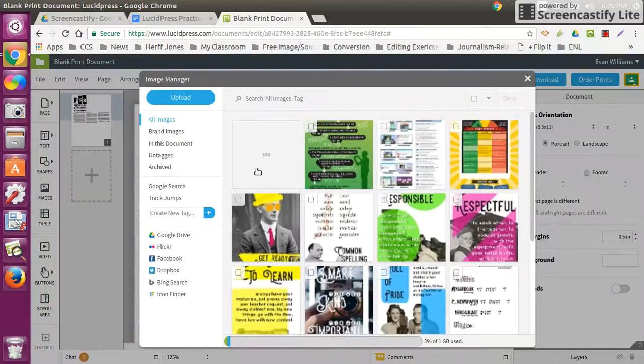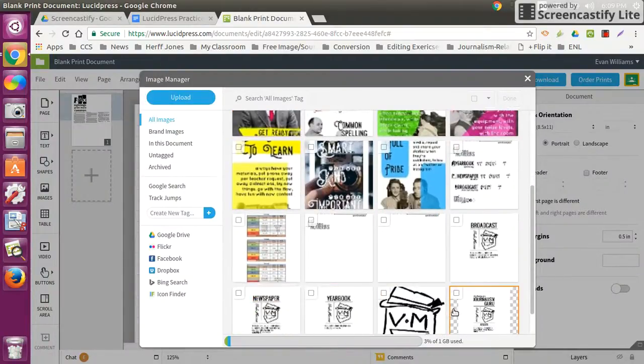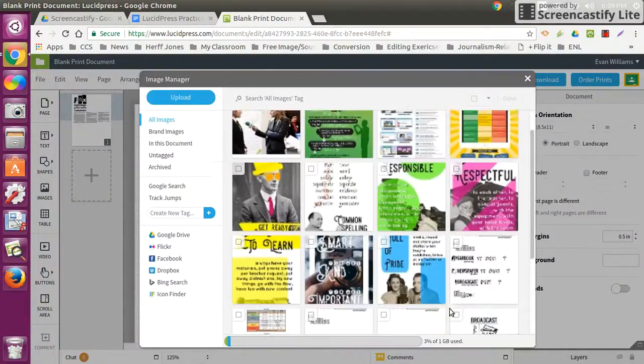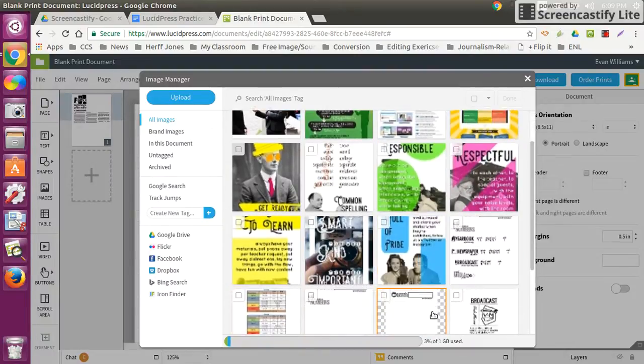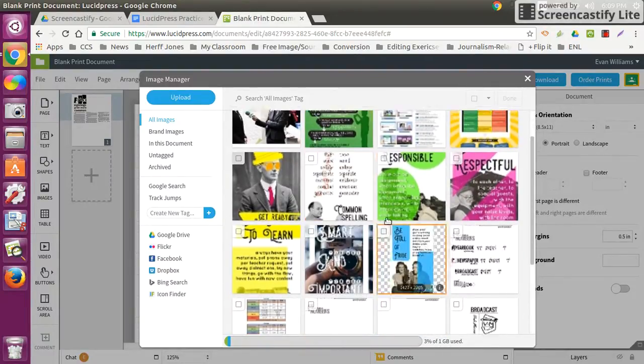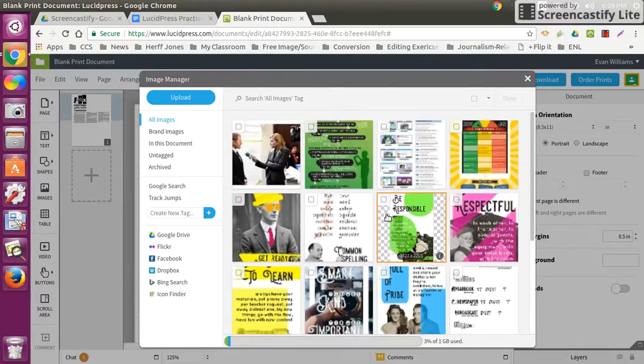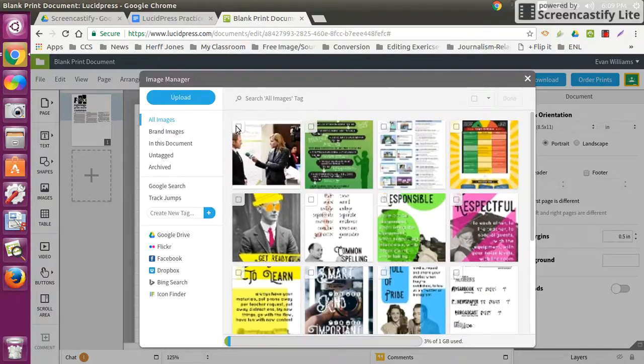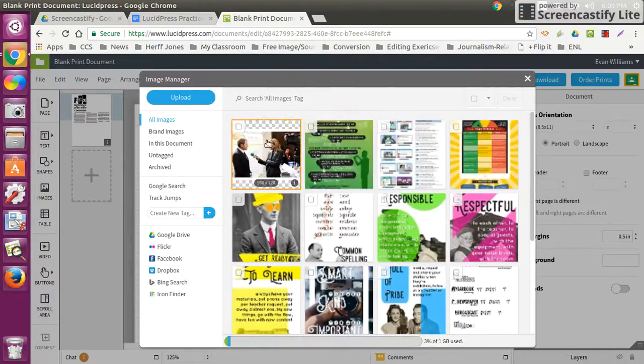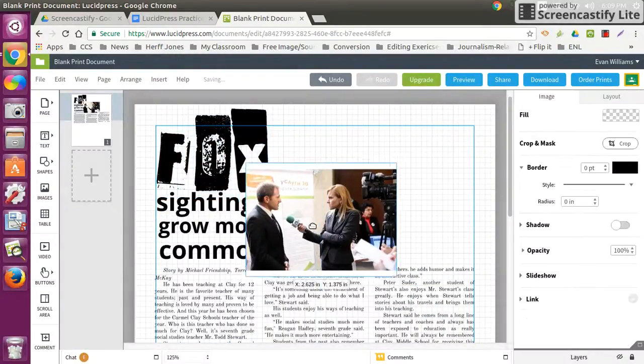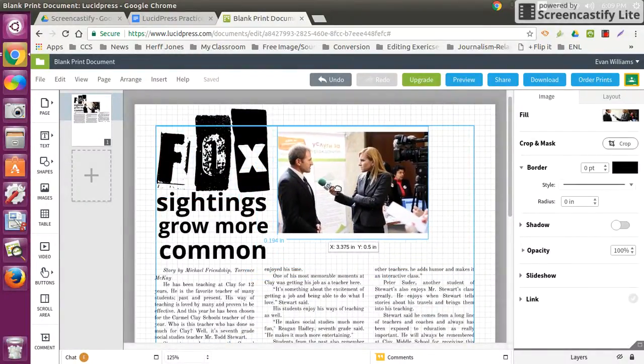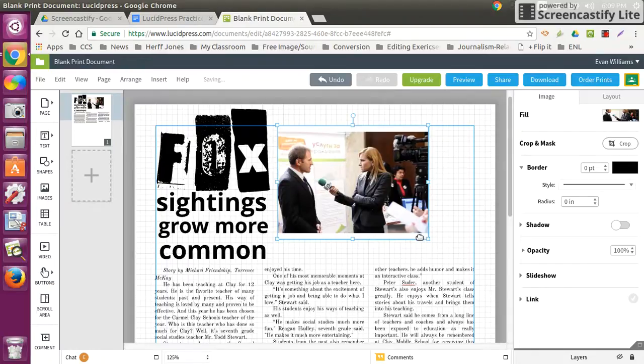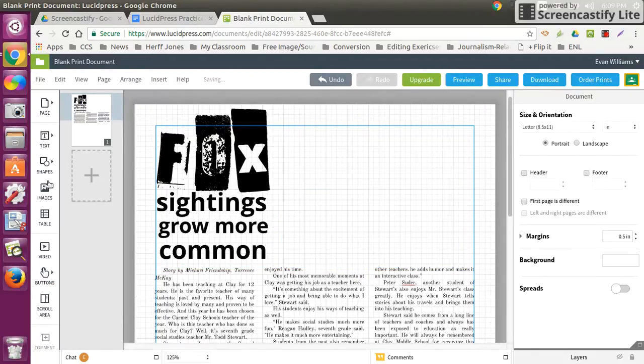By doing that, it's going to show up in your library. With your library, note that you only have 1 gig of storage, but with the amount of projects we do, it's probably not going to be an issue. Check mark the photo you want or just double click, and you'll be able to pull it onto your page. That's one way to place a photo.